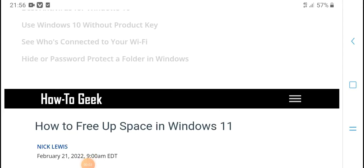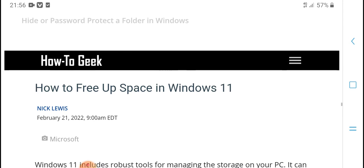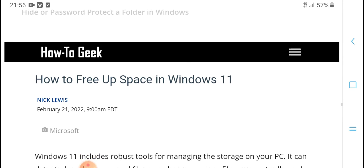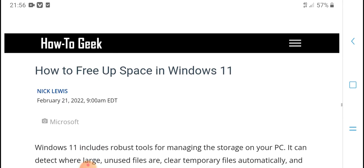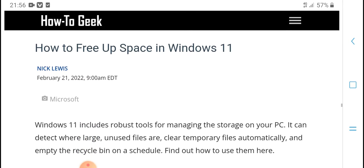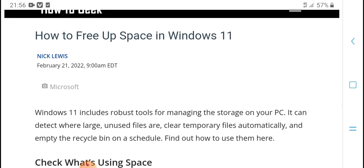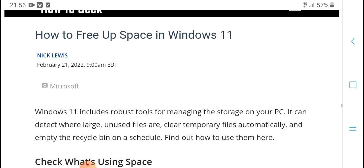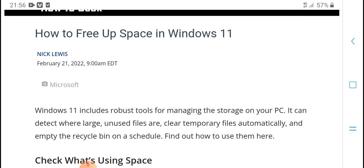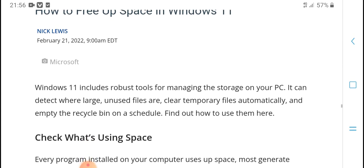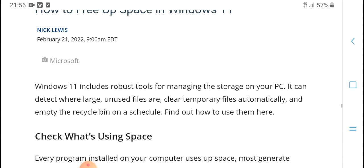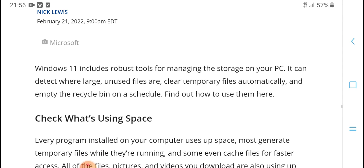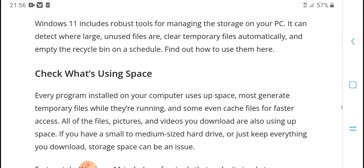Hello everyone, welcome to HPM Tech. Today's video: how to free up space in Windows 11. Windows 11 increases storage management. These tools on your PC scan and detect large unchecked files and clear temporary files automatically.